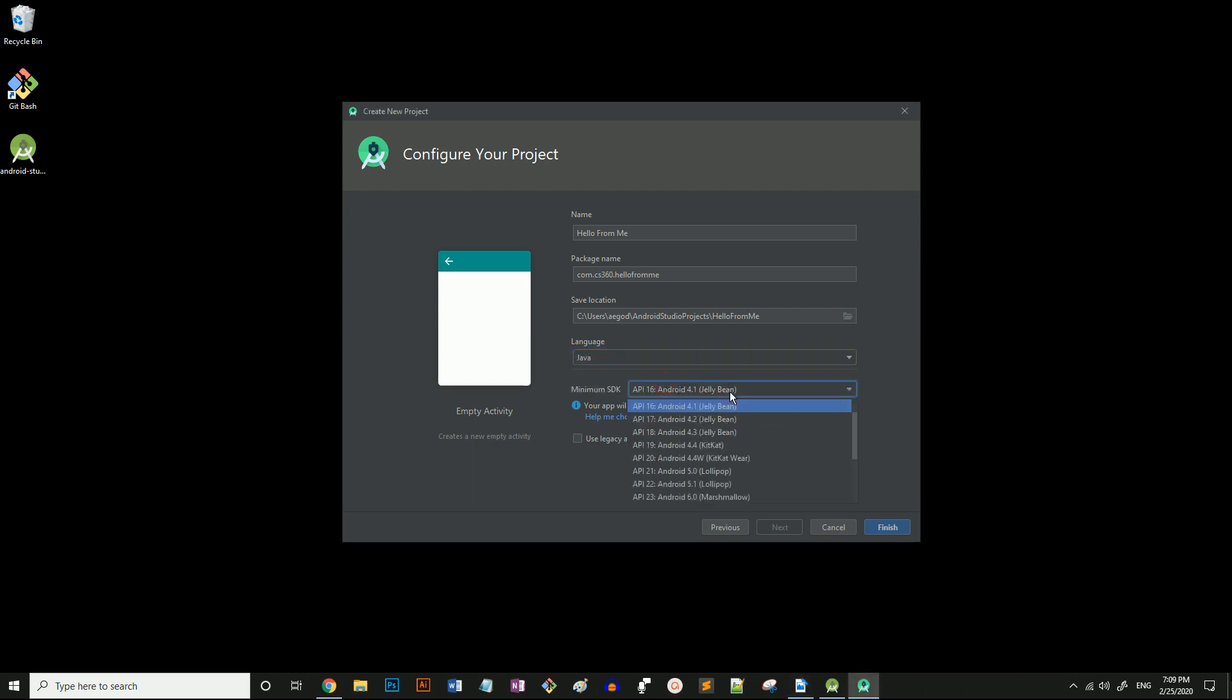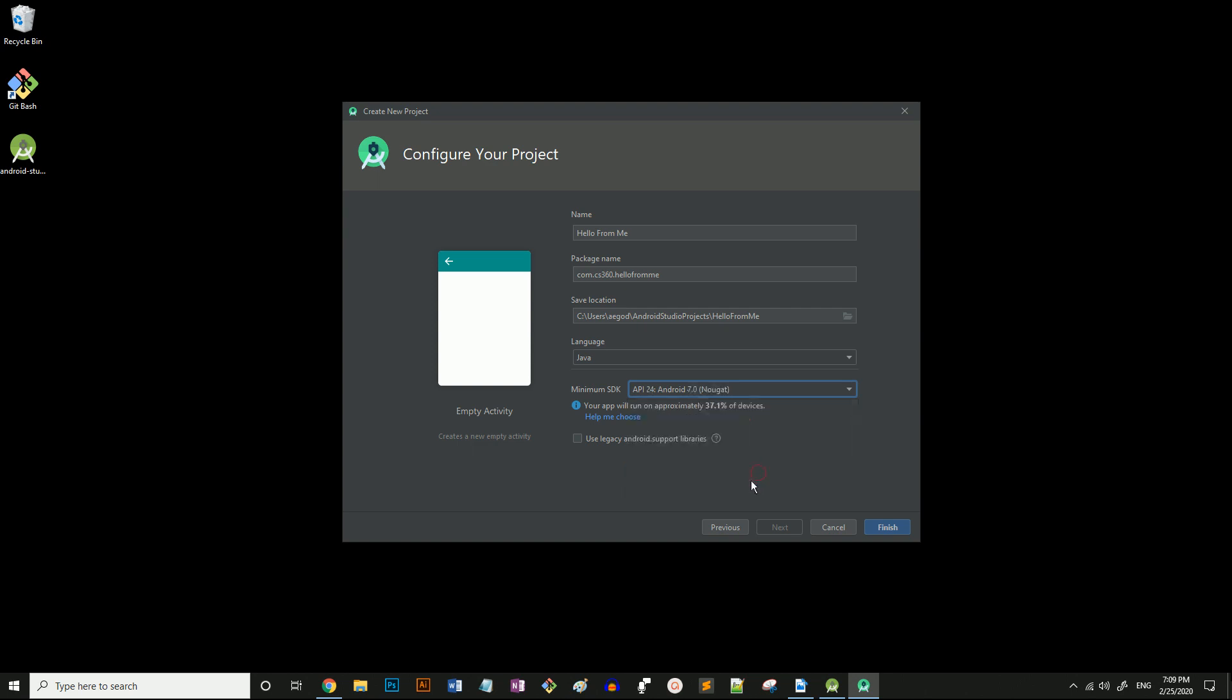Now I'm going to select the minimum SDK of Android 7.0 Nougat. Now select finish.